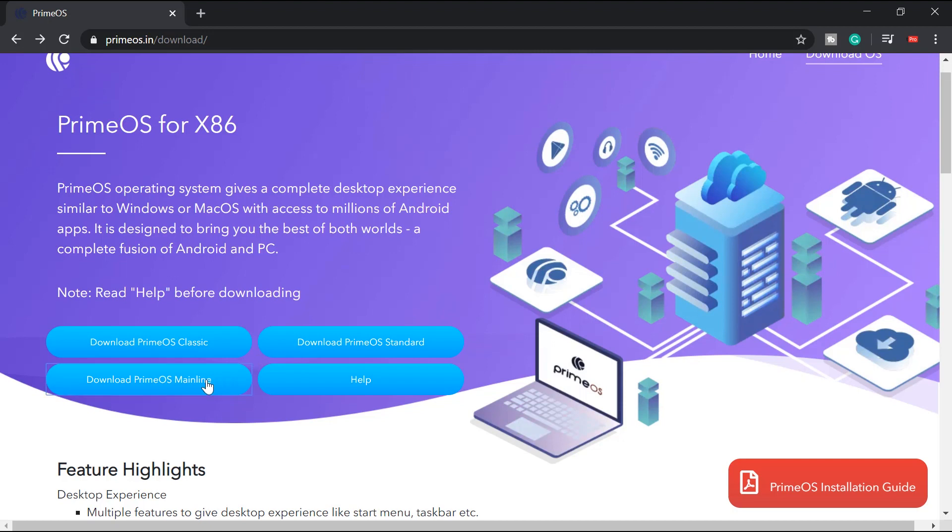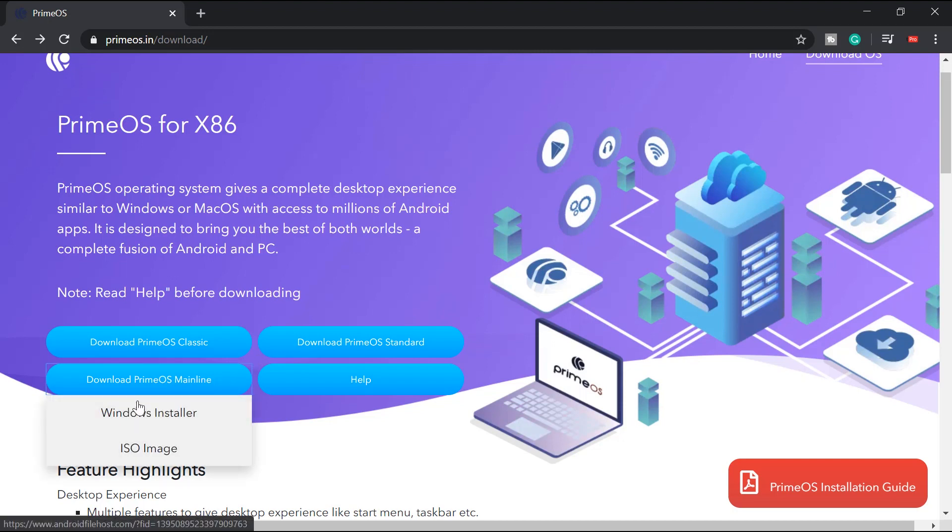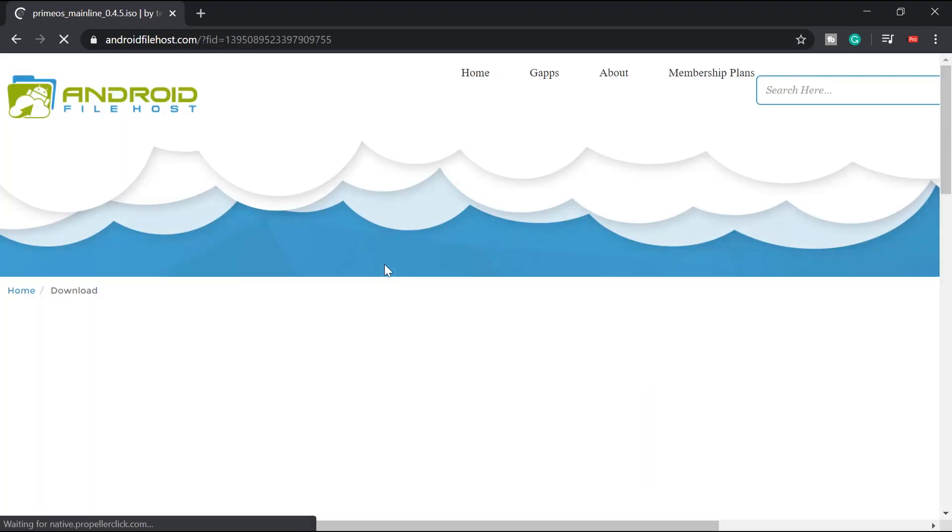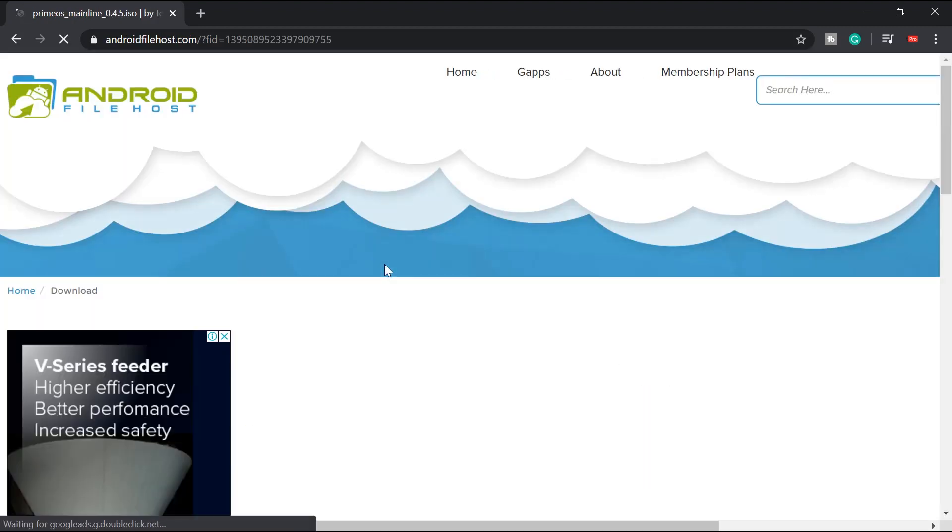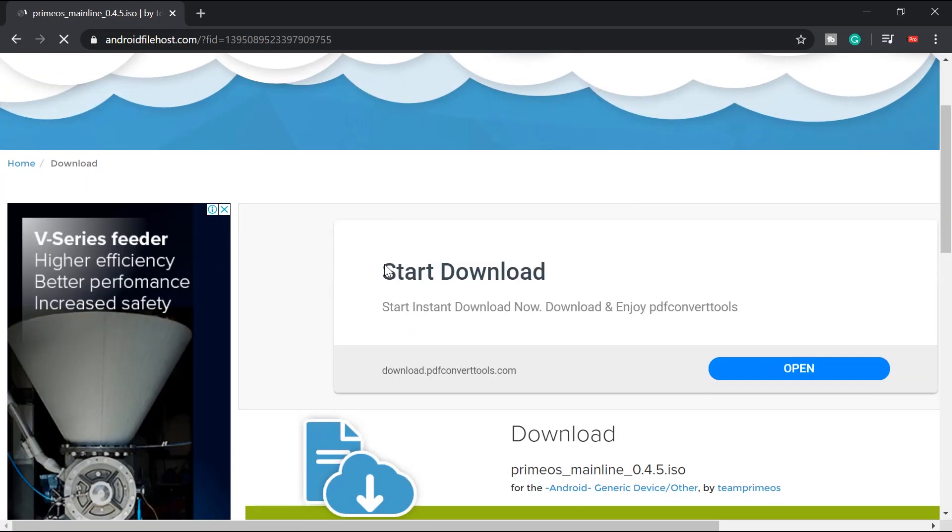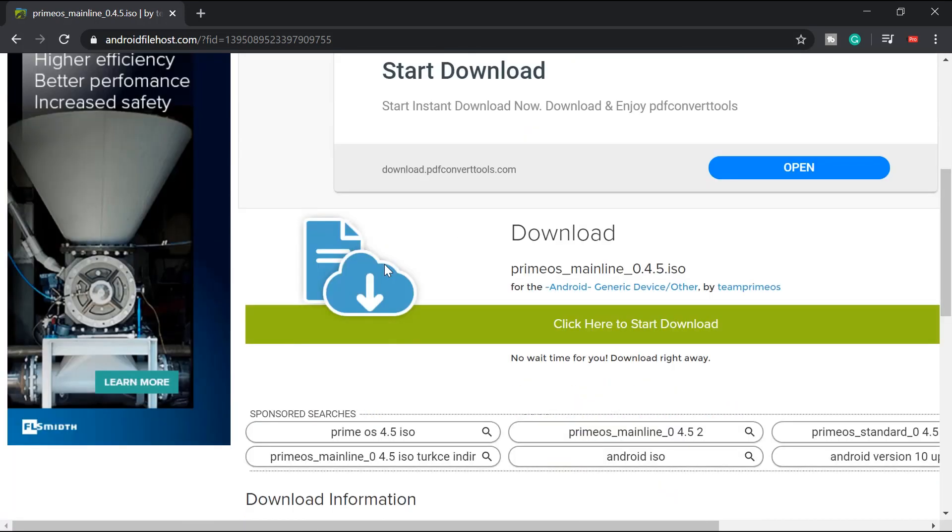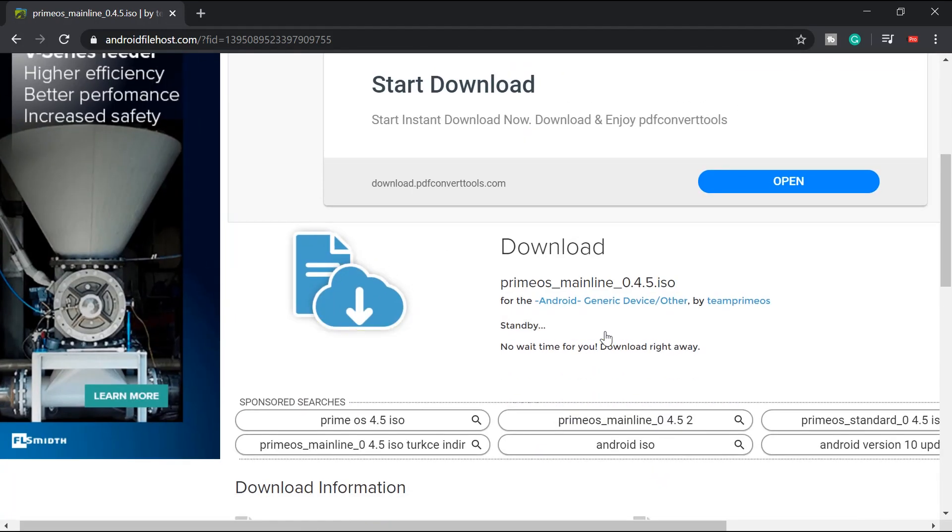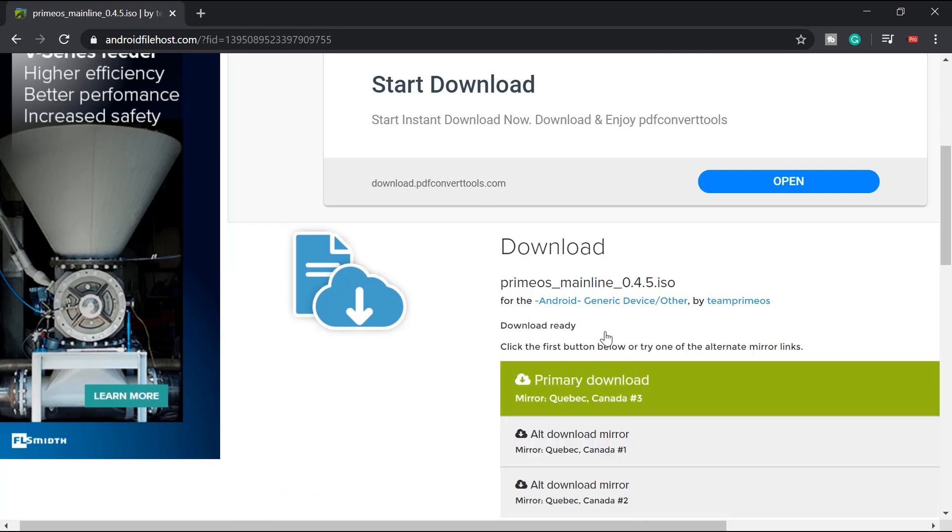So for me, I'm just going to go for download. For mainline, I'm going to get the ISO image. And then it will take us to the download link. Click here to start download. And then it will take us to a mirror link. There you go.